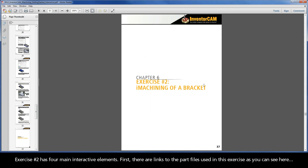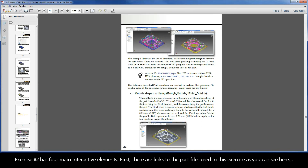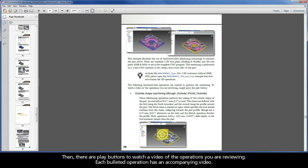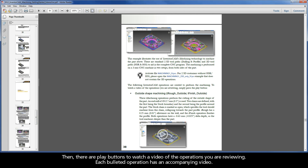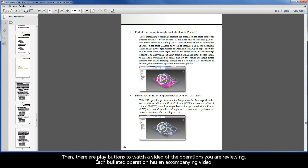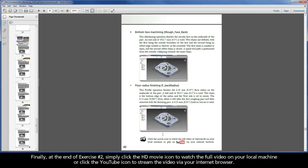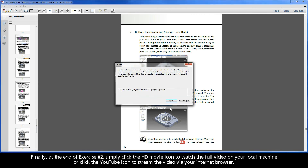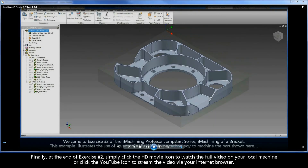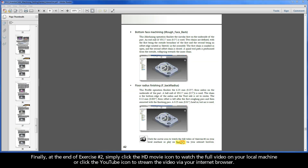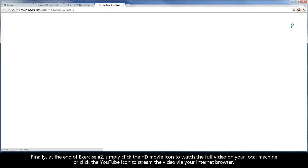Exercise 2 has four main interactive elements. First, there are links to the part files used in this exercise, as you can see here. Then, there are play buttons to watch a video of the operations you are reviewing. Each bulleted operation has an accompanying video. Finally, at the end of Exercise 2, simply click the HD movie icon to watch the full video on your local machine, or click the YouTube icon to stream the video via your internet browser.